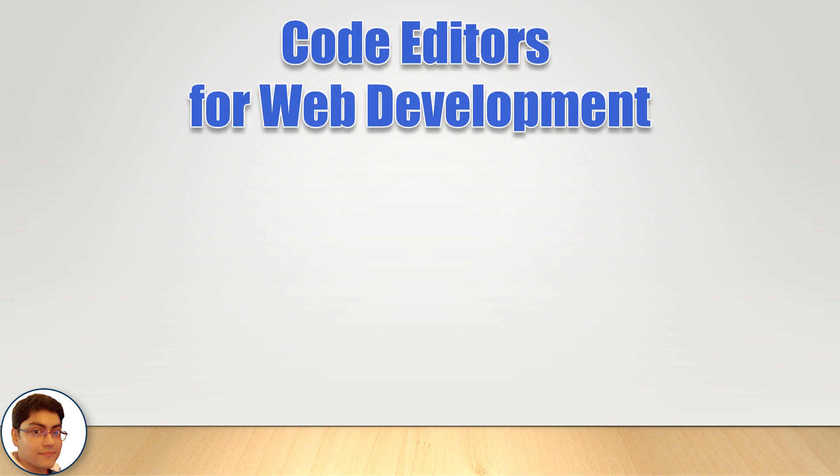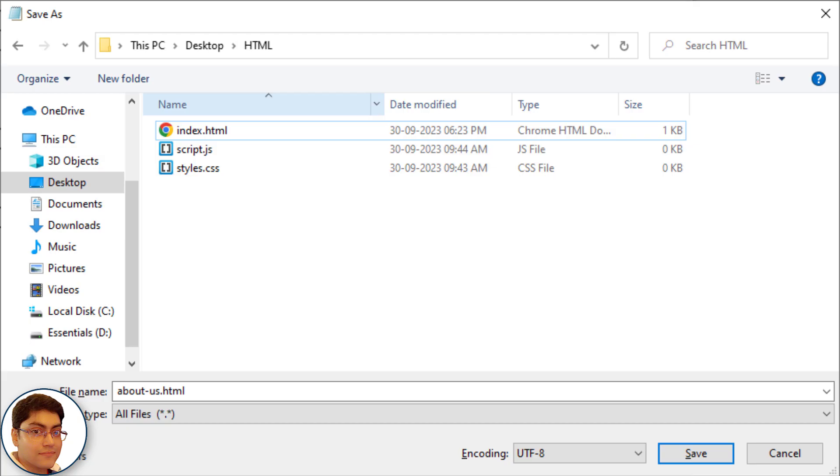Please don't use Notepad for web development because it lacks above mentioned features making things harder and slower. But if you have to then use it and save the file with a .html extension and set the encoding to UTF-8.